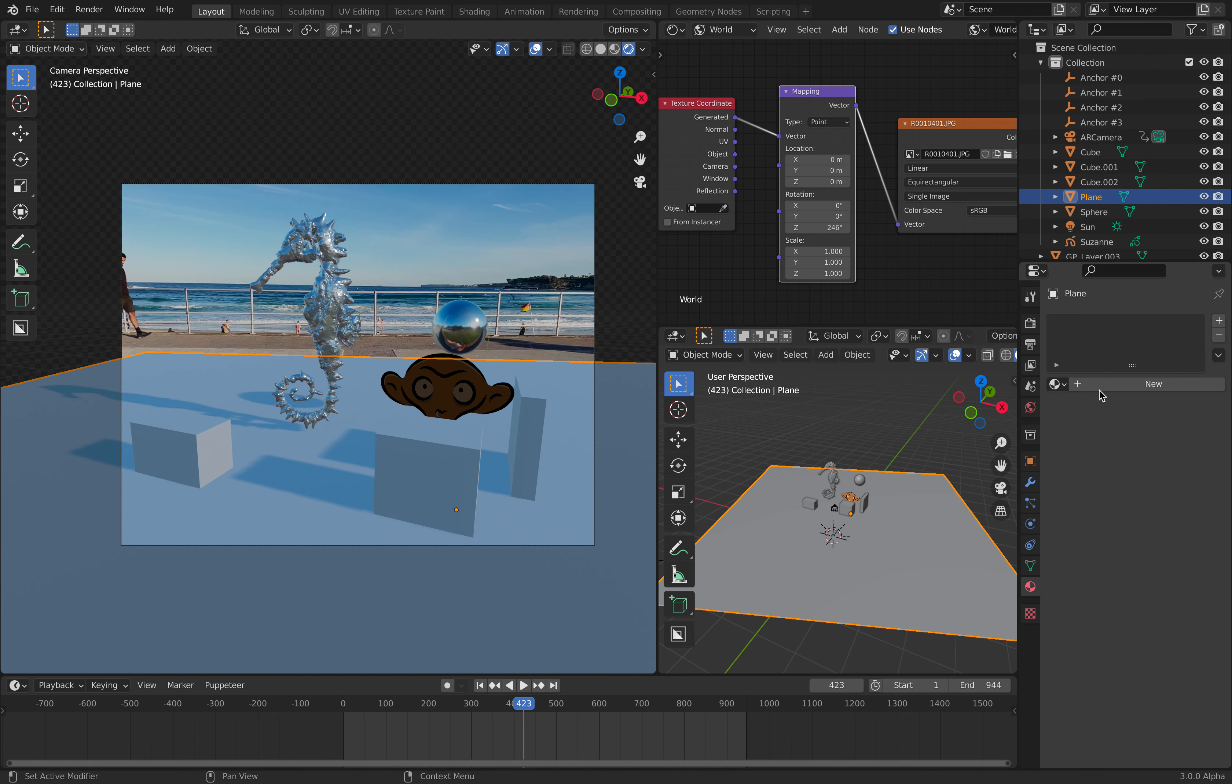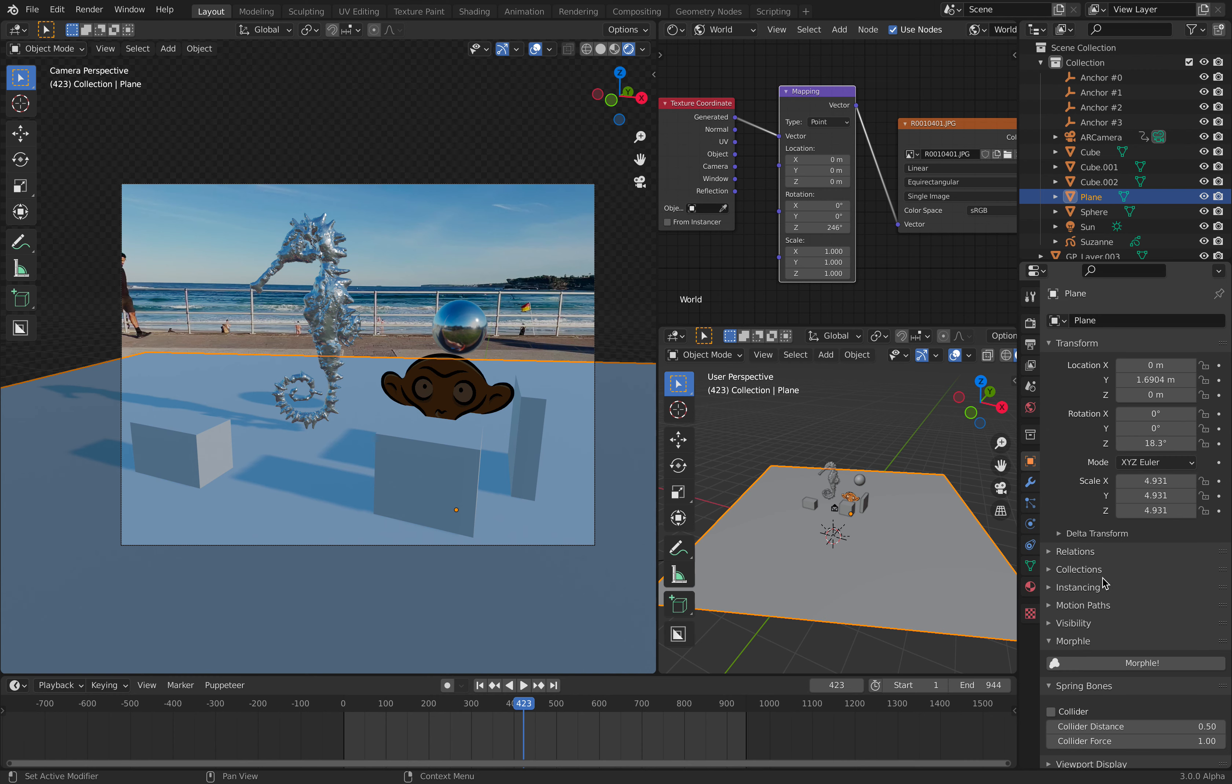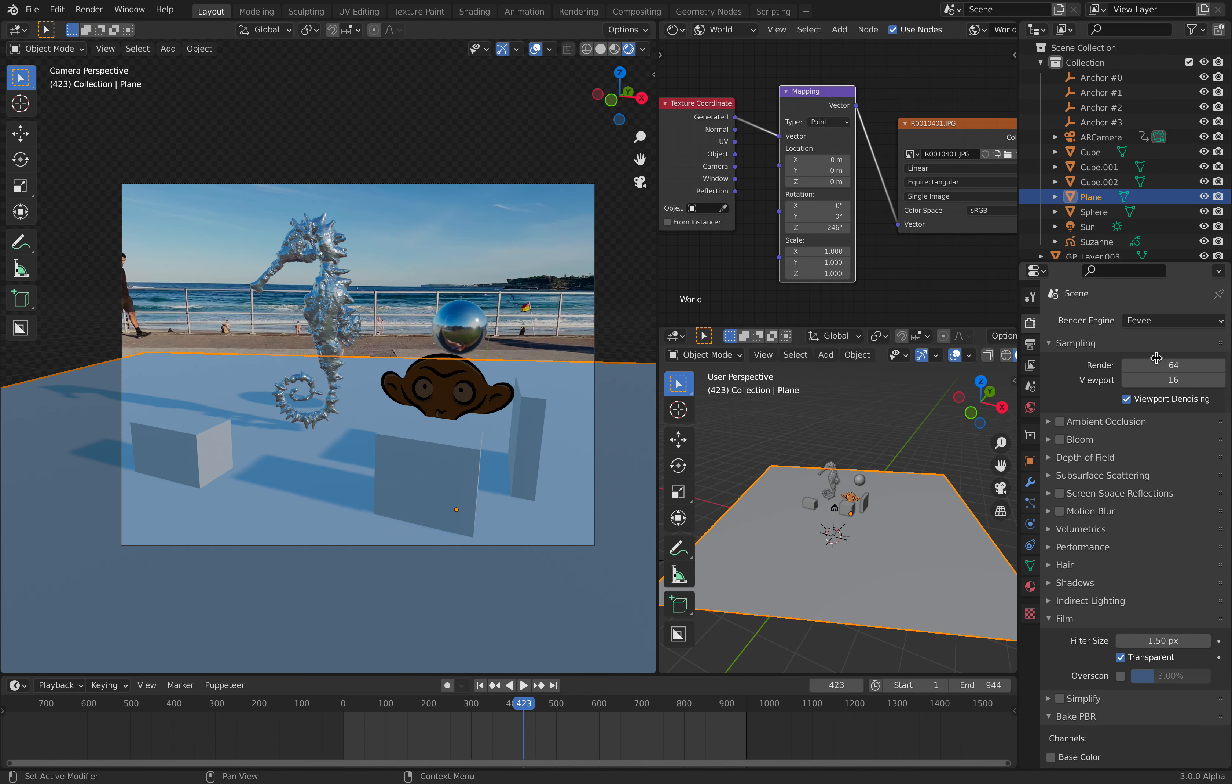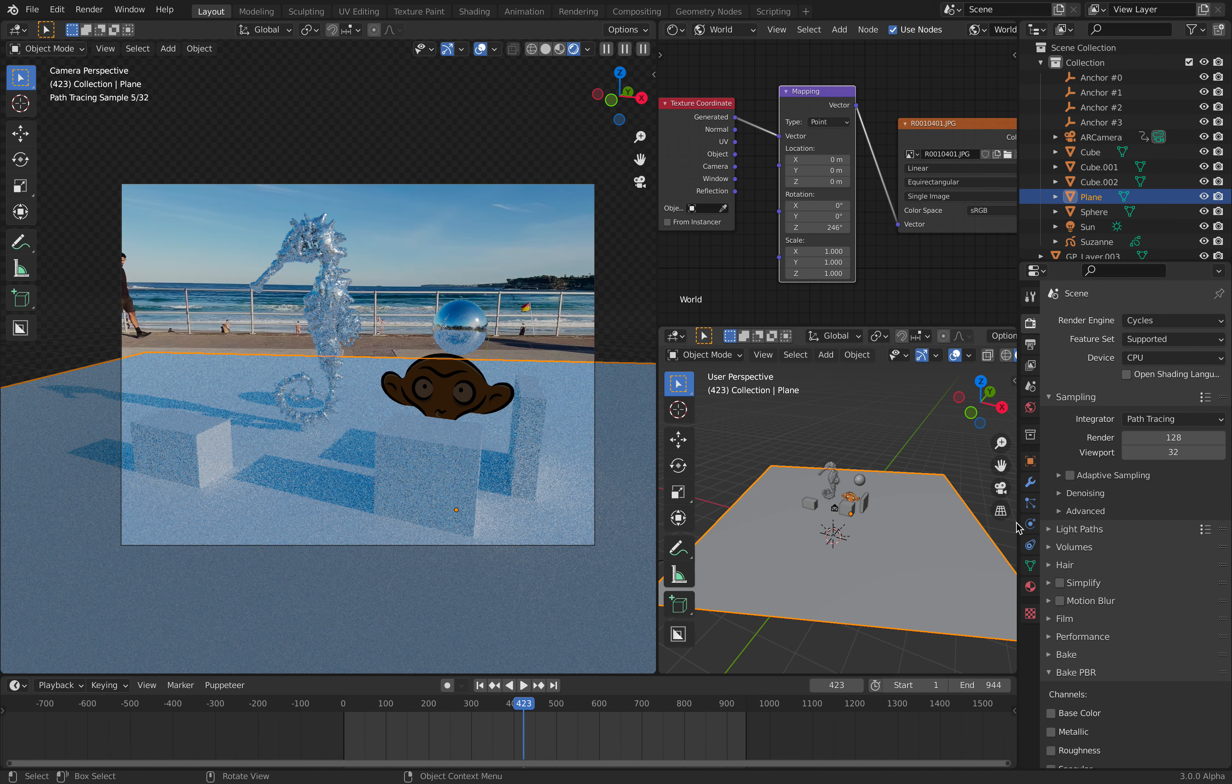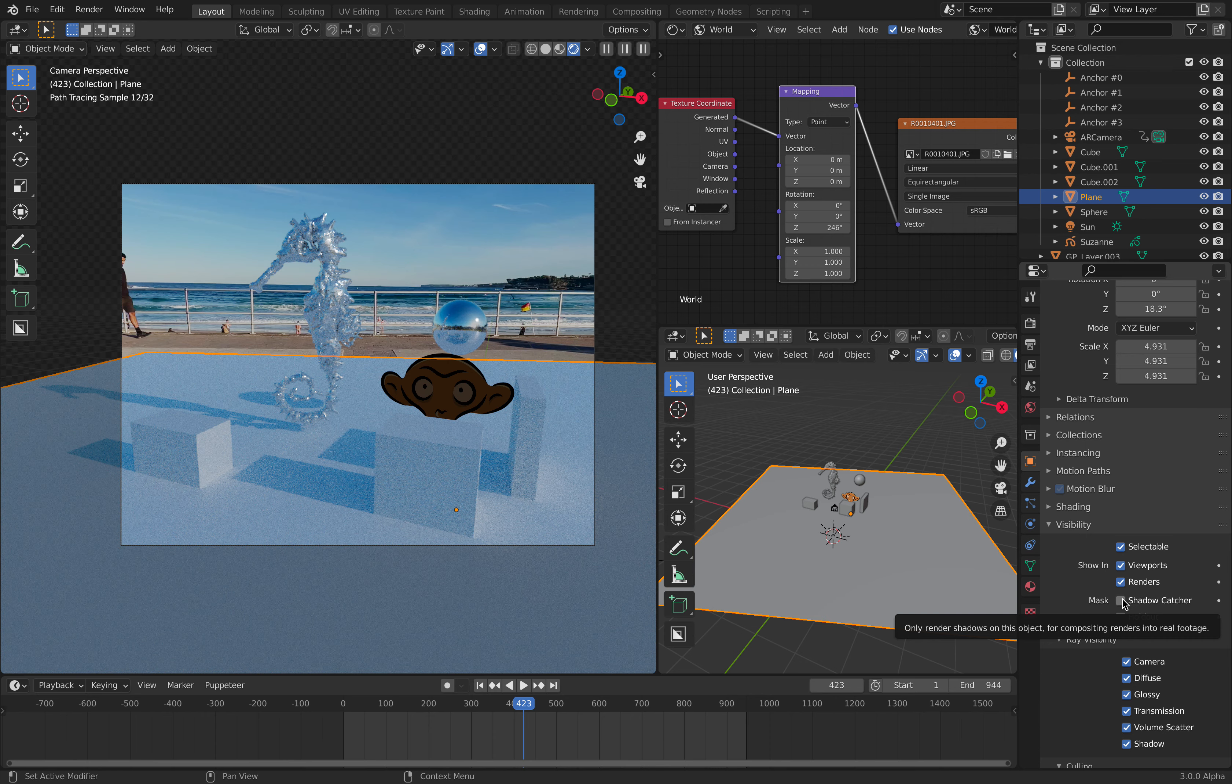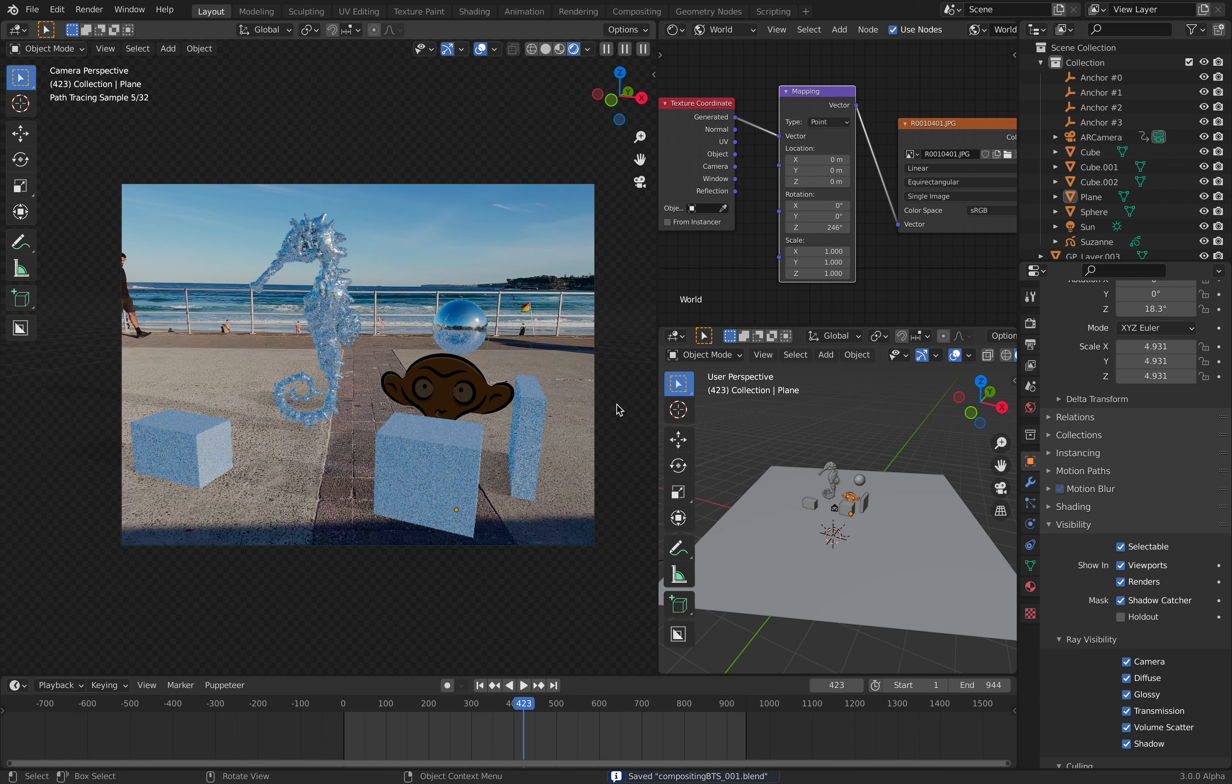This guy over here is going to be our shadow catcher. I'll create a material and set it as shadow. We need to be in Cycles mode. With visibility, turn on shadow catcher and now we can see our shadow.